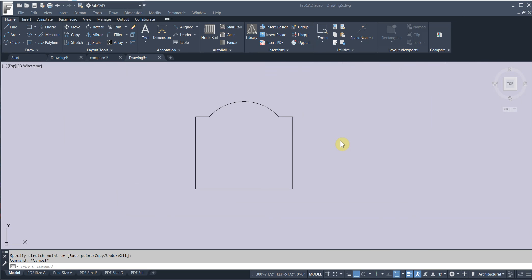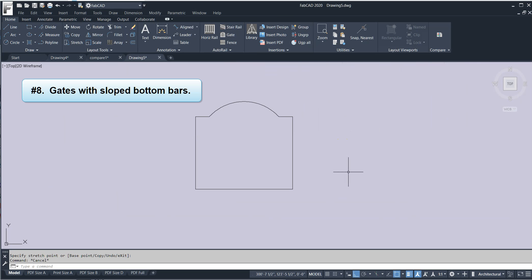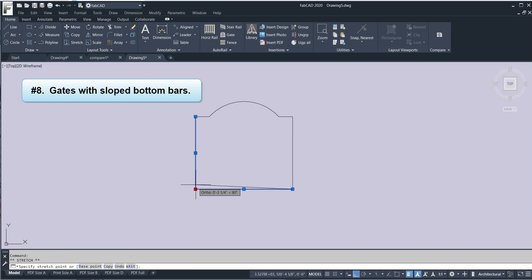Feature number eight is that you can have now custom sketch gates with sloped bottom bars. So let's slope this bottom bar here. I'm just going to click on this. Slope this up like so.